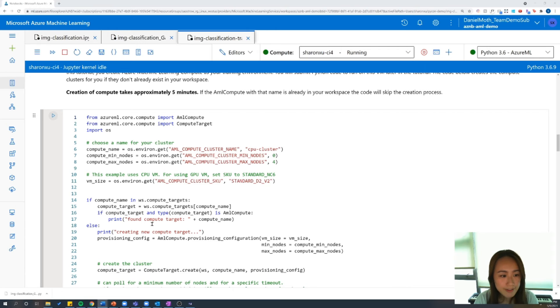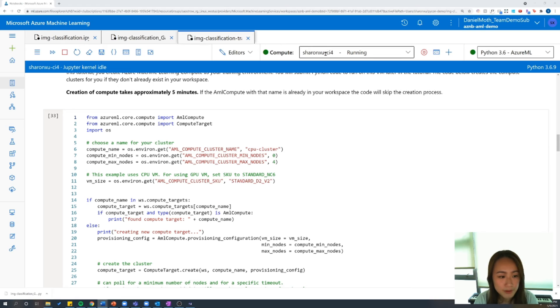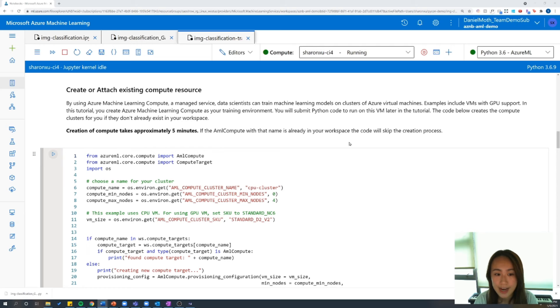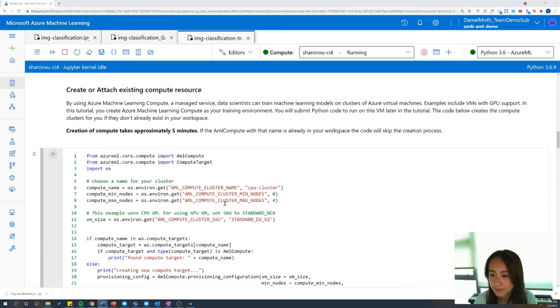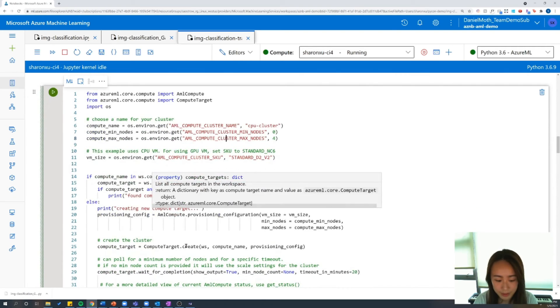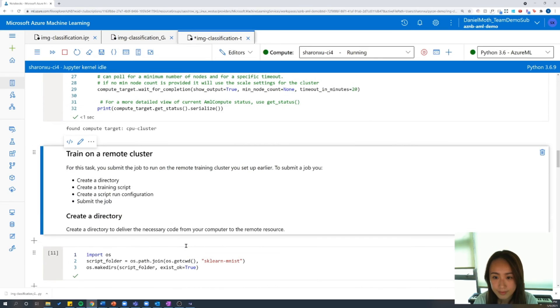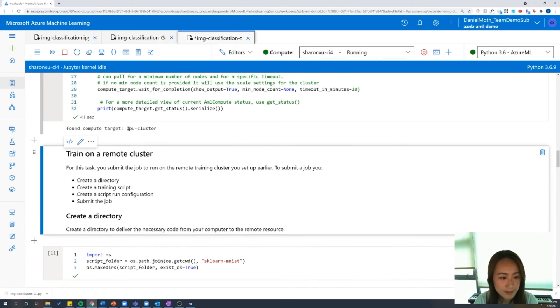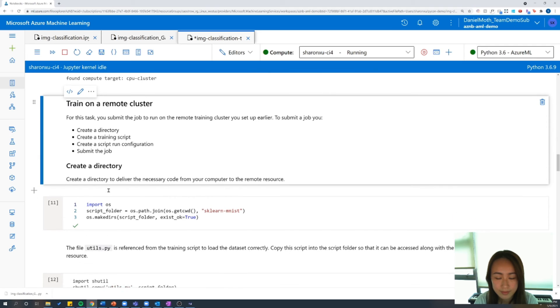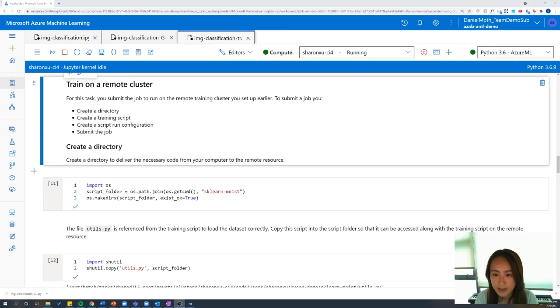And then we're going to create our remote compute. So here we have an option. We can either train the script locally, which is what we did earlier using our local compute, or we can also take advantage of remote resources by creating a cluster of Azure virtual machines. So let's create a compute cluster. And I'm going to run the cell and then create a cluster named CPU cluster. We're going to refer back to this later when we set up our run configuration.